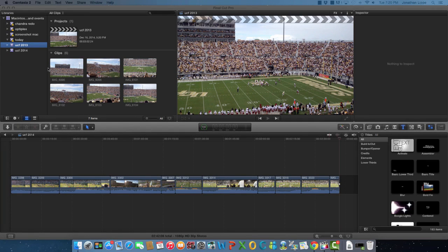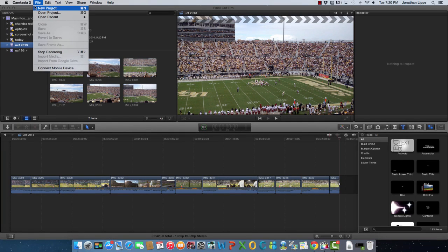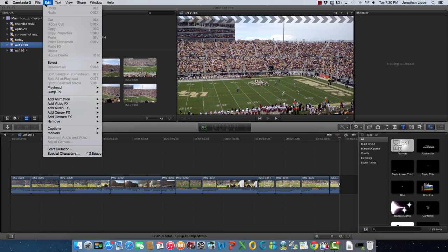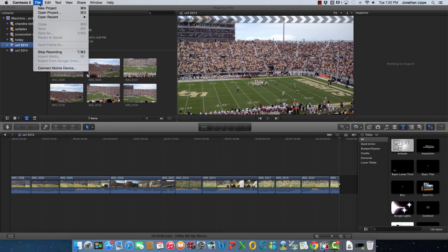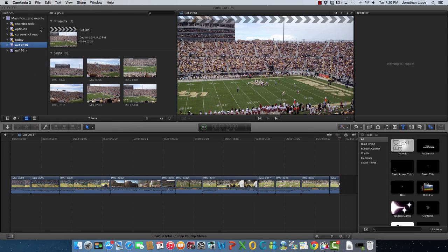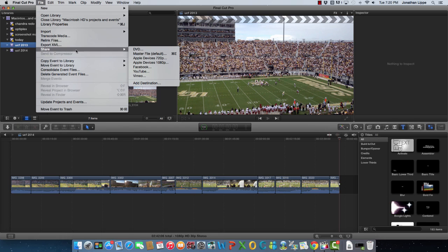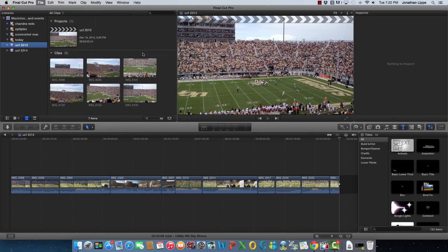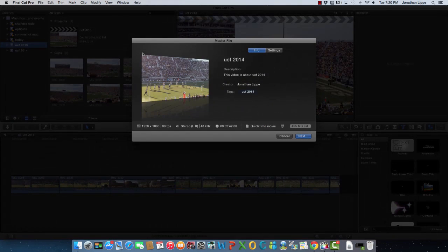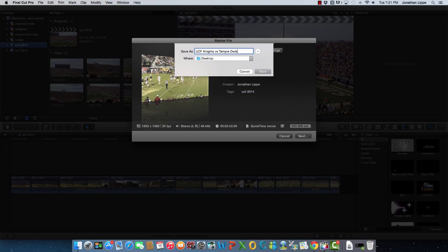If you were like me, when you installed Yosemite, the newest version of macOS, and then had to upgrade your Final Cut Pro to version 10, and then you tried to export a video, and you didn't see any progress bar, and were thinking, what the heck man, where's the progress bar?